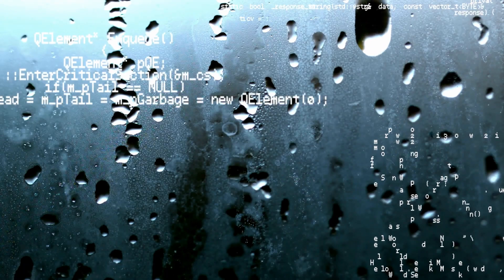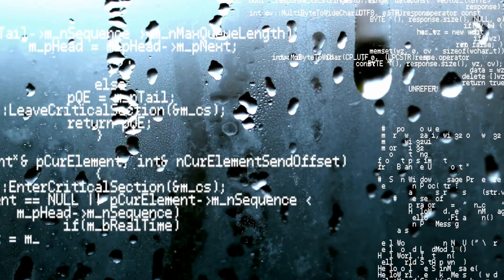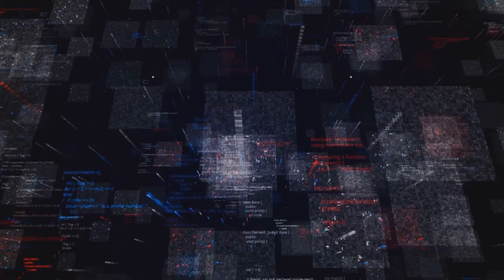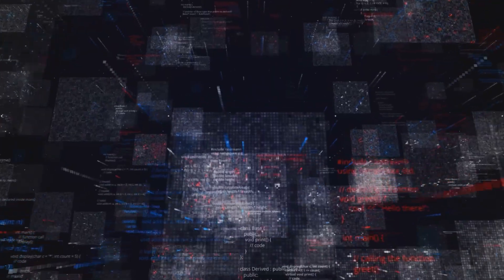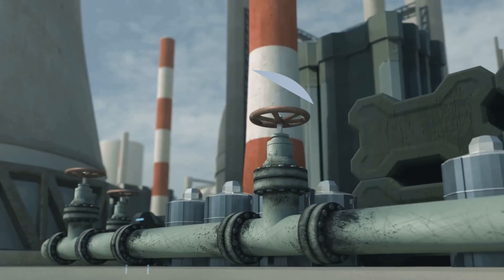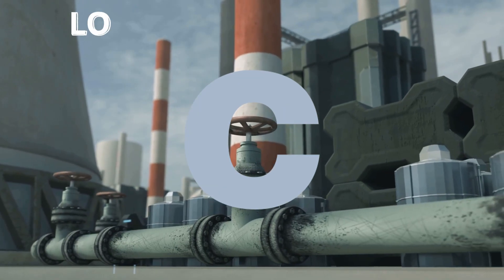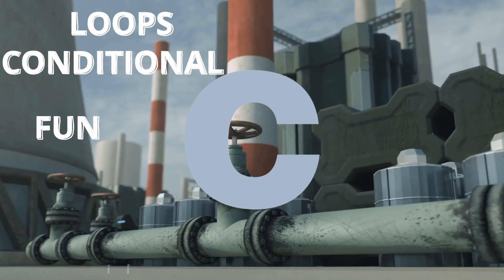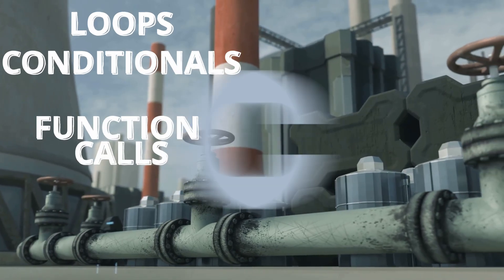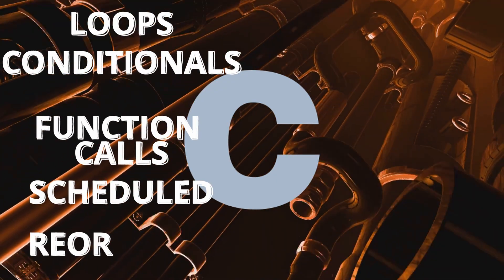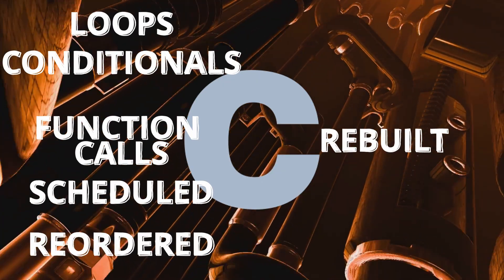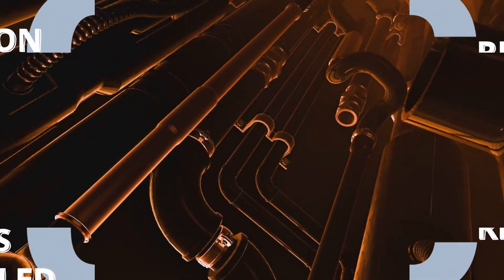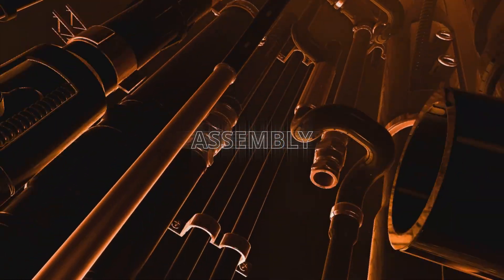How low-level can a programming language become? Every time you hit compile, your code undergoes a metamorphosis. Your neat C logic, loops, conditionals, function calls is torn apart, scheduled, reordered, and rebuilt into the language your CPU truly understands: Assembly.